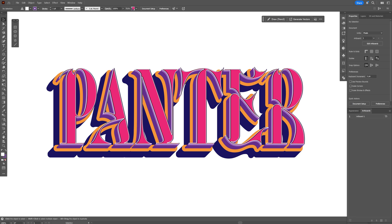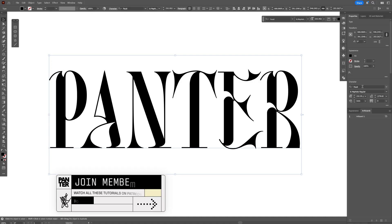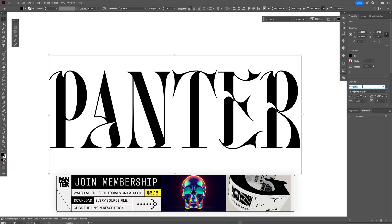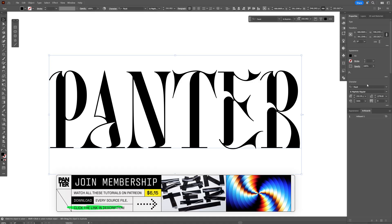Let's check out how to make this insane 3D text trick here in Illustrator. For the font, I'm going to go with the Faust. I'm also going to leave a link in the description so you can download it.